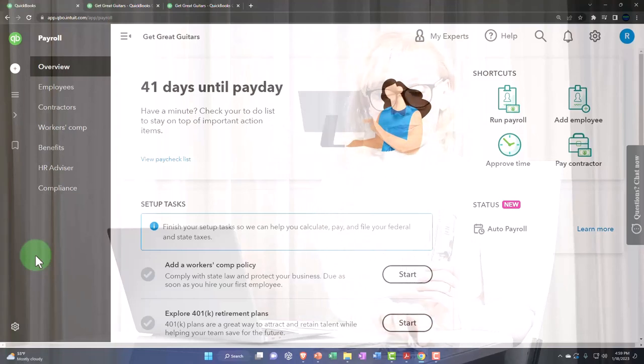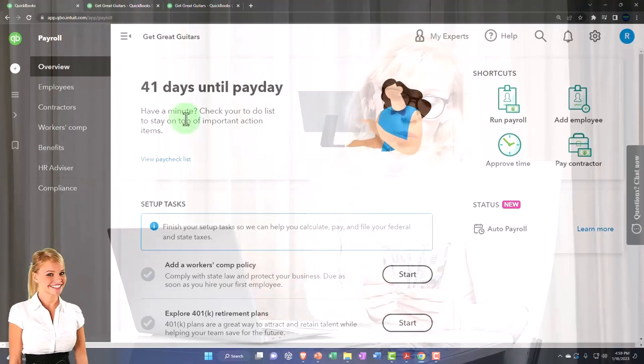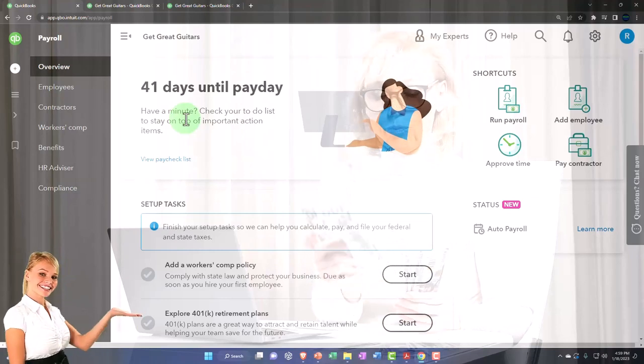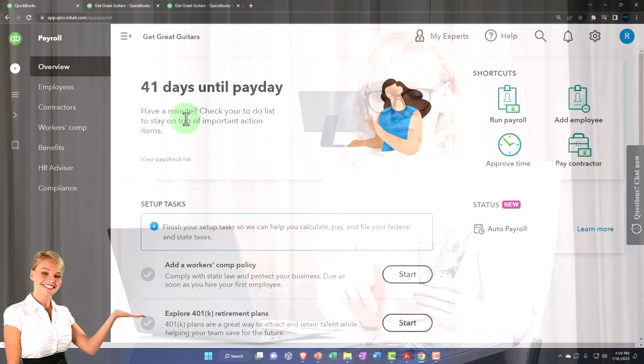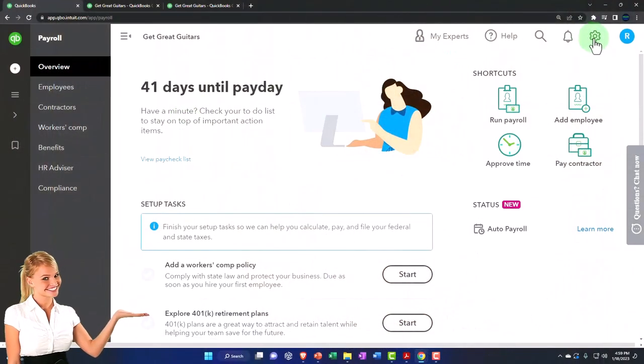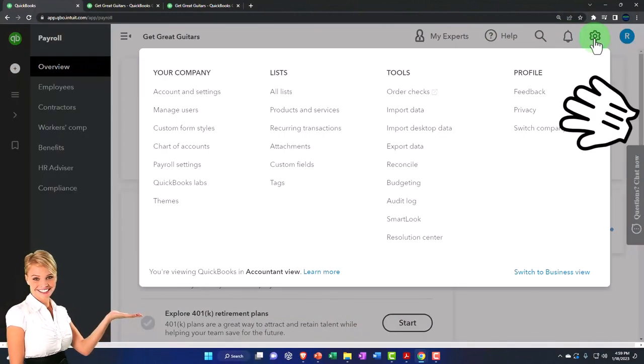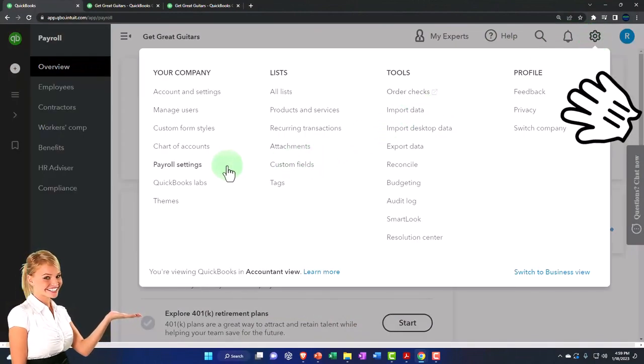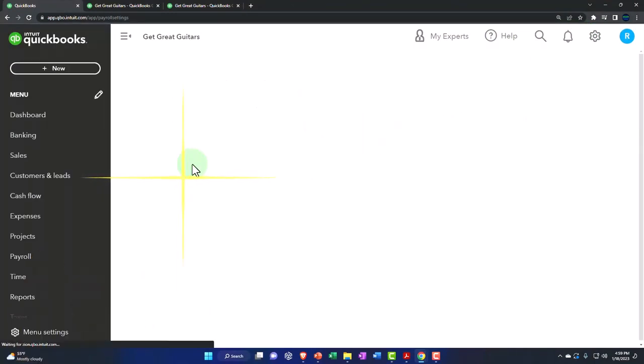Otherwise, if you're doing it within QuickBooks, then you're going to be processing the payroll within here, and there's some other settings up top that are in the cog, and then we can go to the payroll settings. Let's just go through these payroll settings.